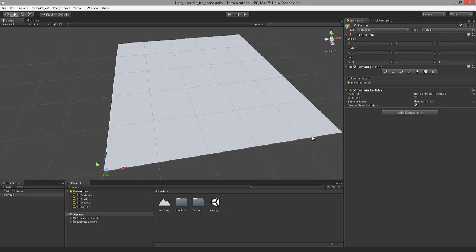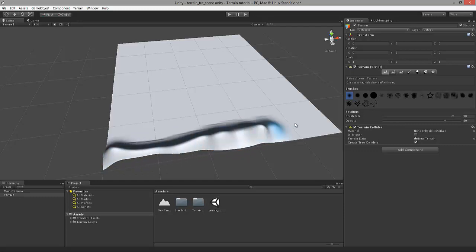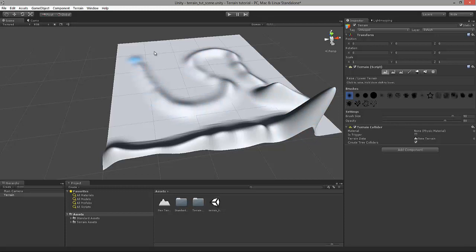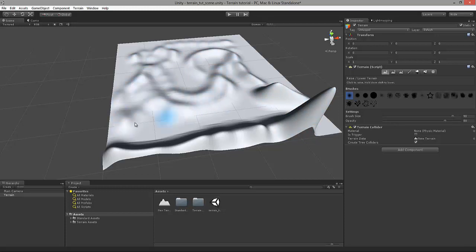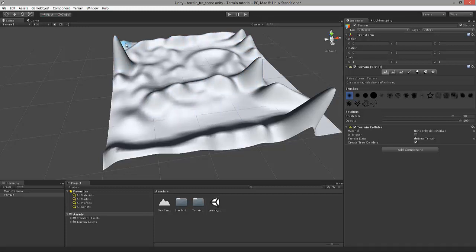Now we can finally begin using our terrain tools. The first tool is located under the Inspector panel. We have all these different sets of brushes under the terrain component. Let's select the first brush. This will allow us to raise and lower the terrain. I'm going to be using the first default built-in brush. All we need to do now is click and hold the left mouse key and drag the cursor around. You can immediately see that we're starting to raise the terrain. We can increase the opacity of the brush all the way to 100 for a more prominent effect.